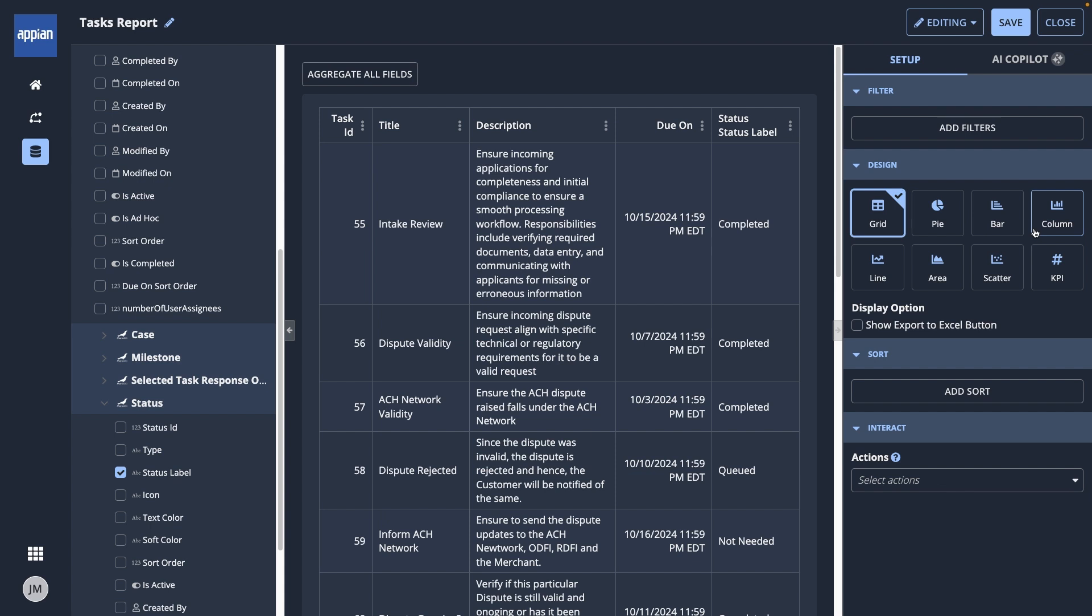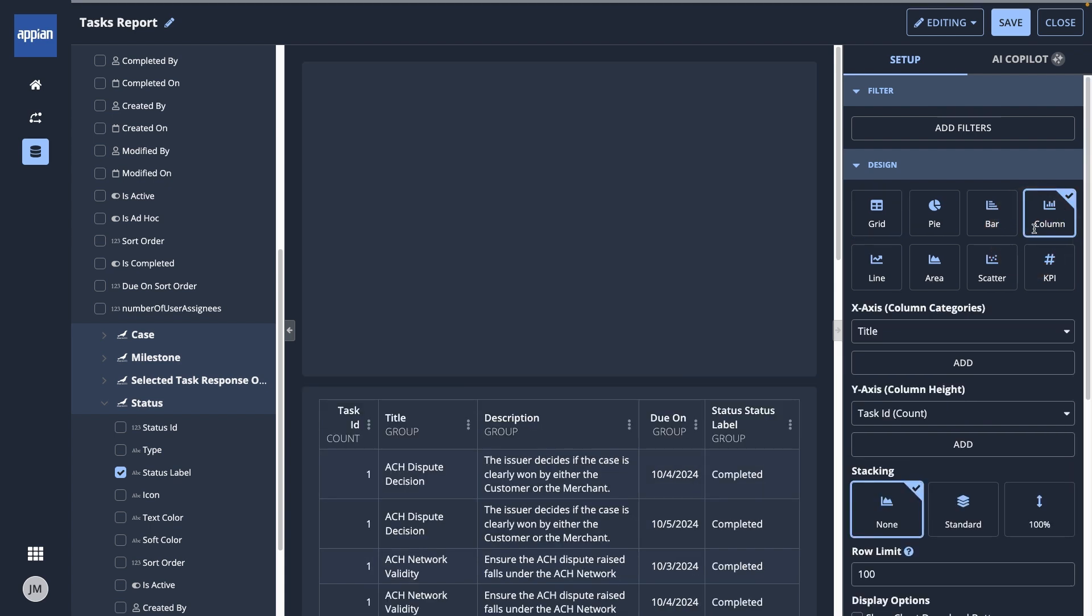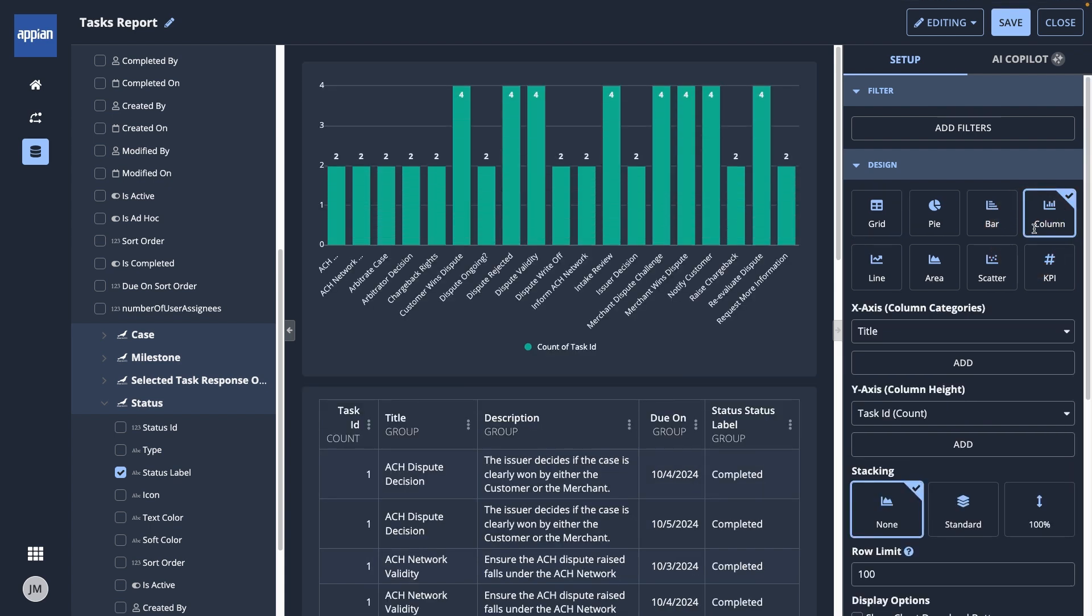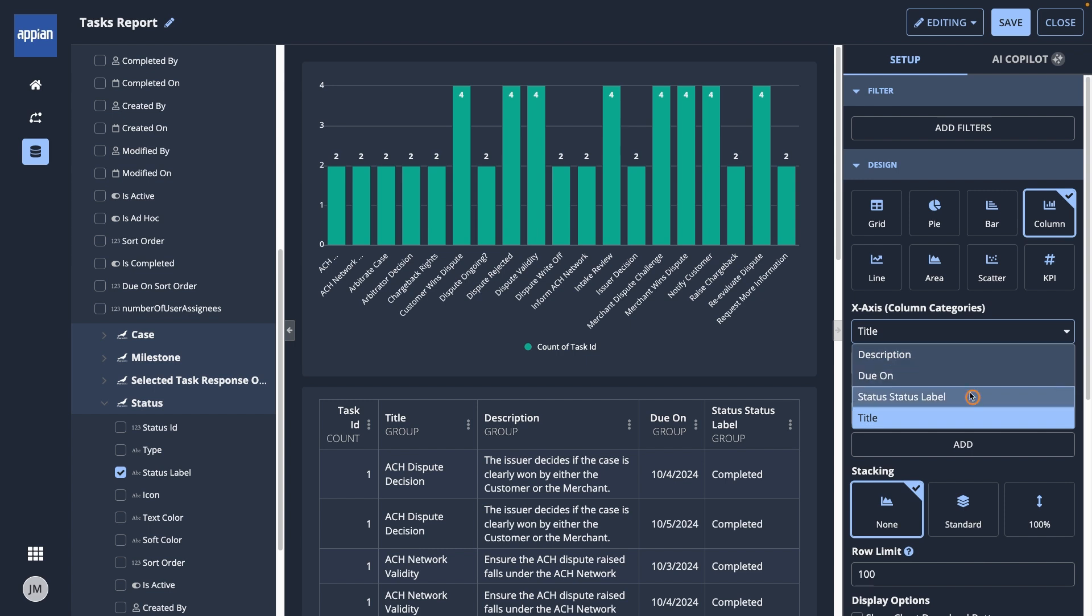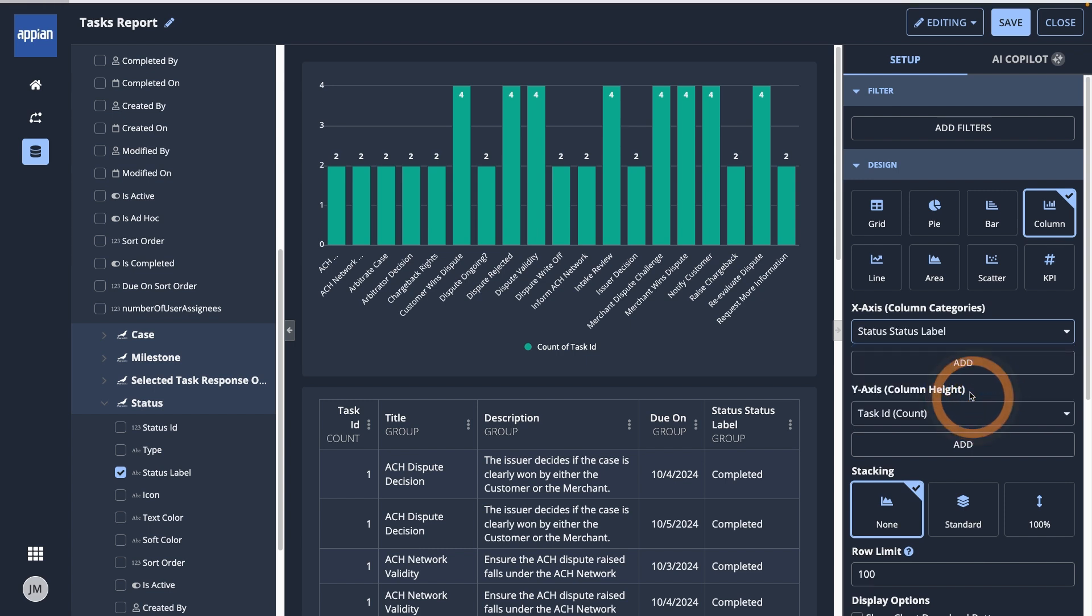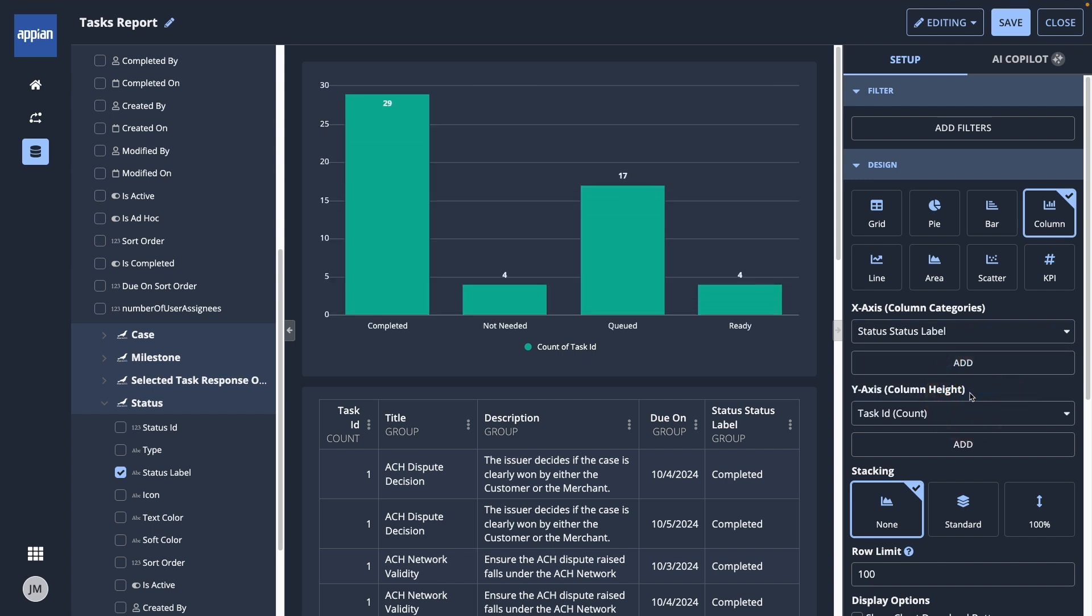Under Design, I'll select Column, and now my data shows up as a column chart. I'll make sure the x-axis is Status Label and the y-axis is Task ID.